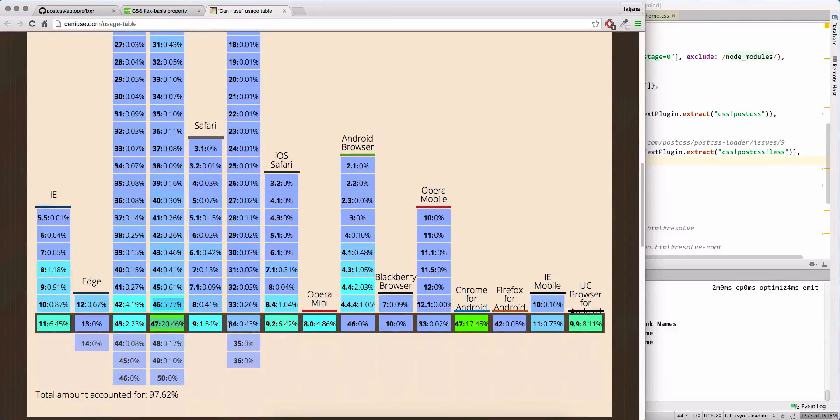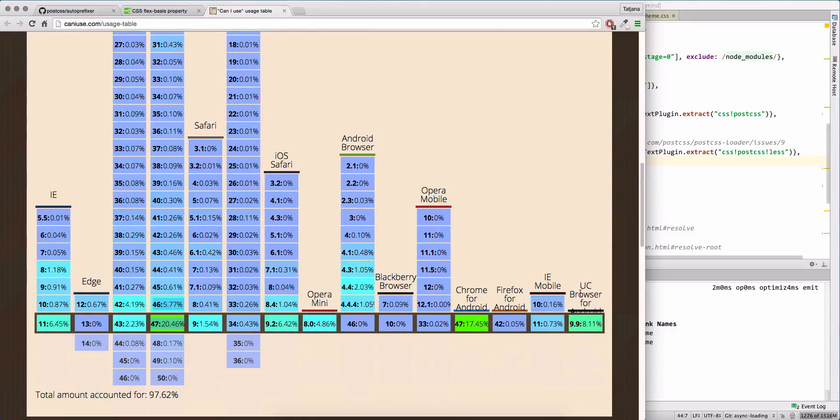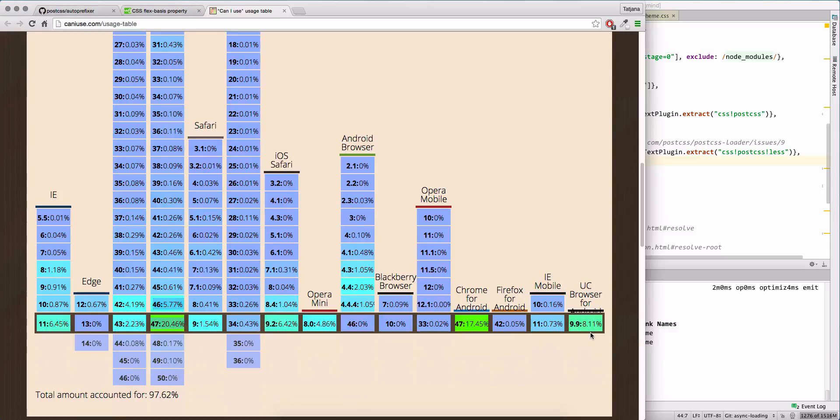We will support Safari for iOS, Chrome for Android, and the Android browser. So not so much.